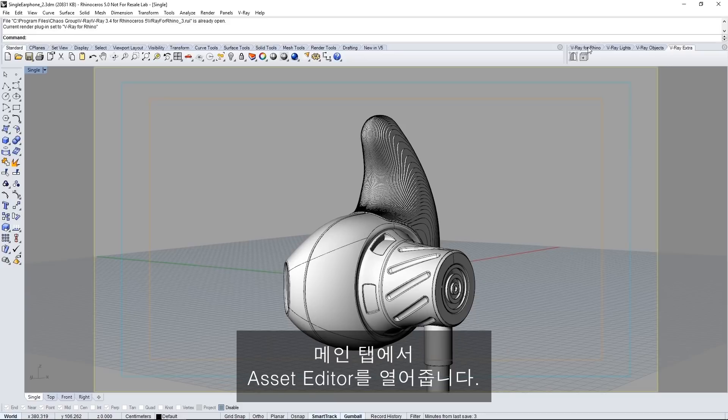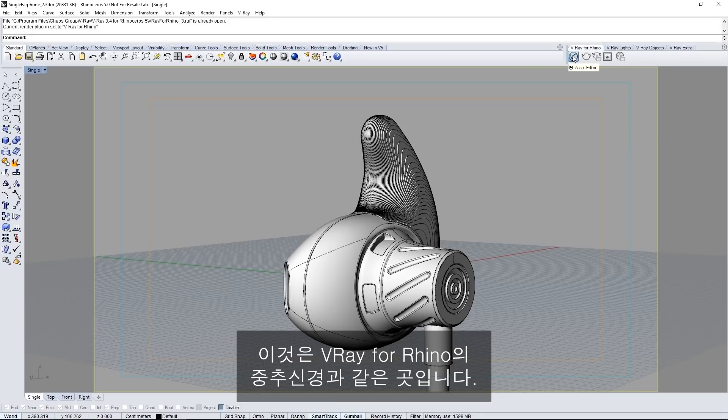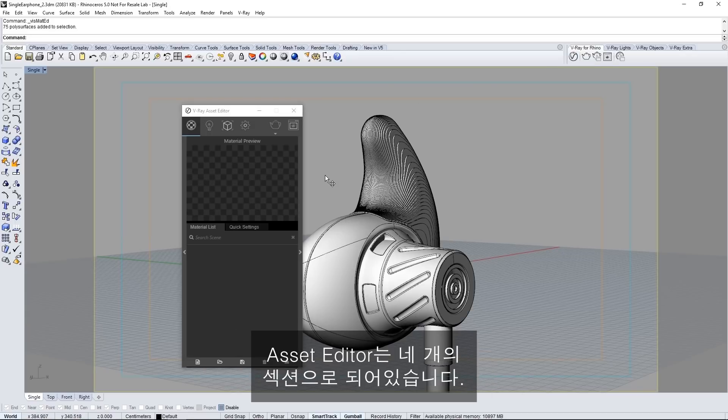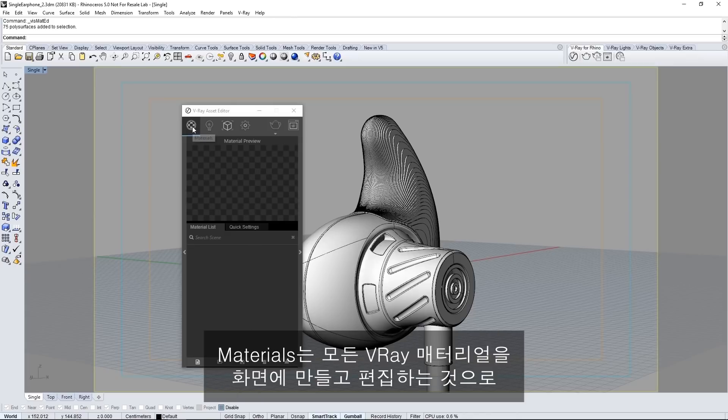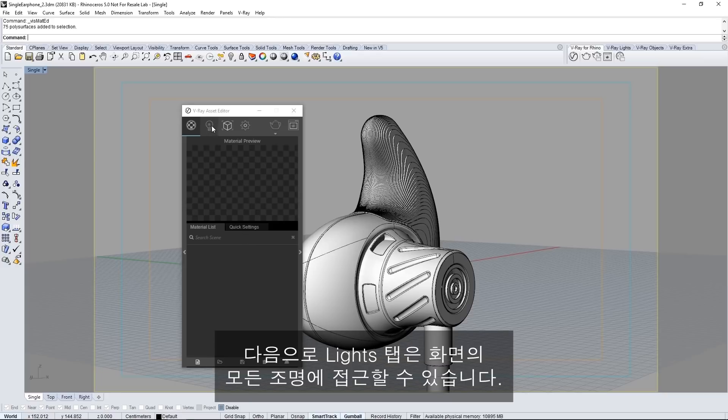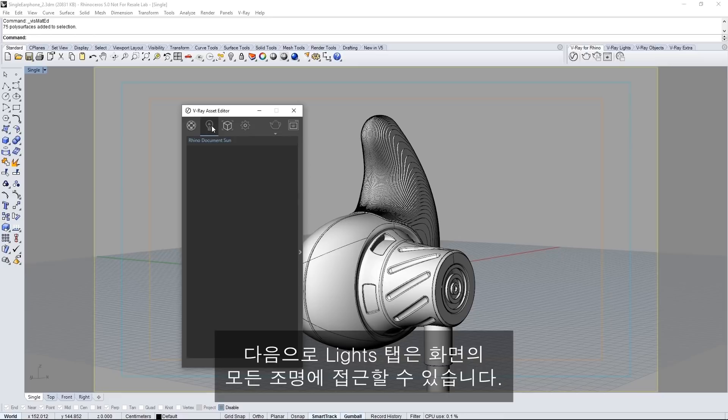In the main tab open the asset editor. This is the nerve center for V-Ray for Rhino. The asset editor is divided into four sections. The materials which allow you to create and edit all the V-Ray materials in the scene as well as see a material preview here in this box. Next is the lights tab that gives you access to any lights in the scene.